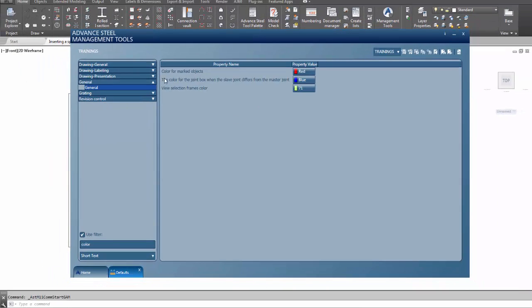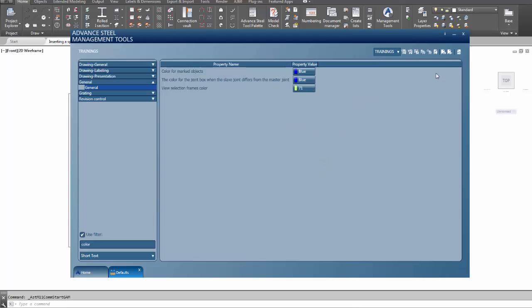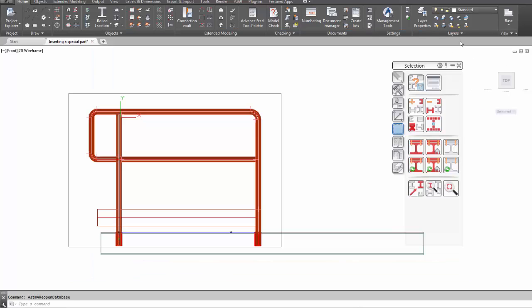You can choose a color. I'll choose blue. Then you want to load settings in Advanced. That's just to lock in the changes.